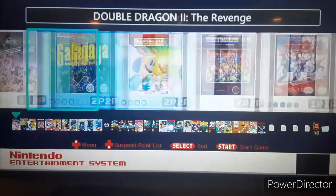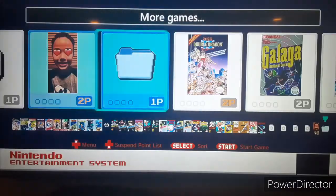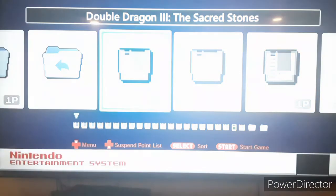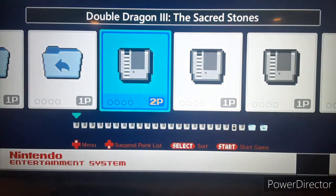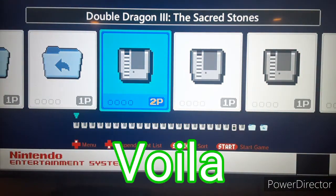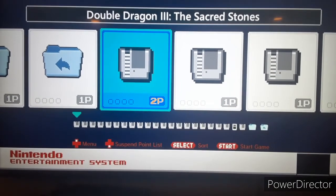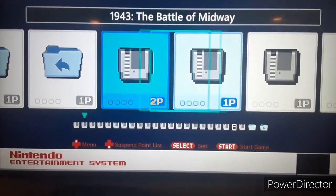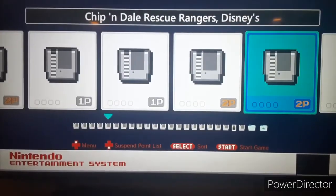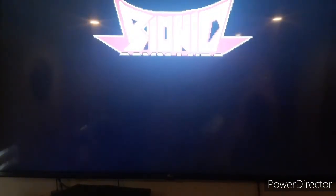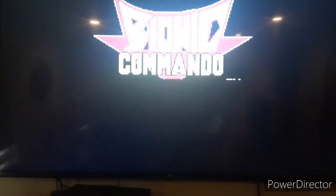So we're going to go back — there we go — more games. Now this is all the games that we did add. Here we go.